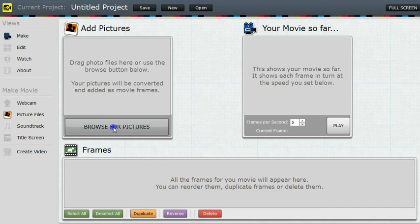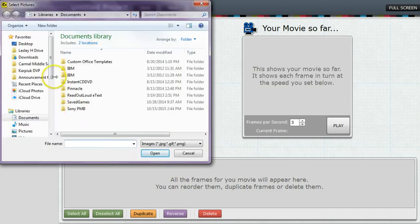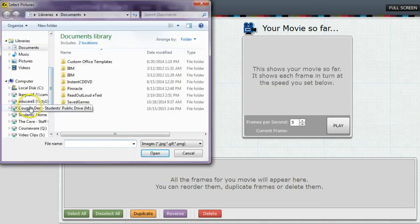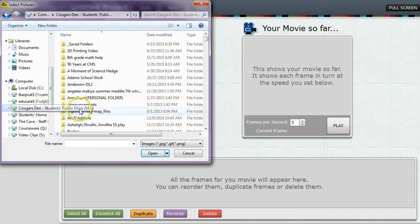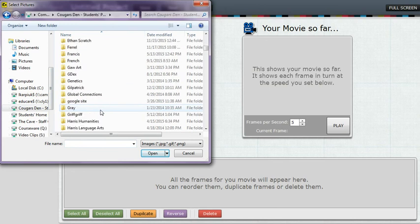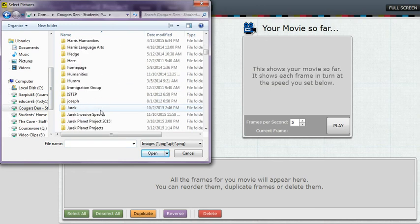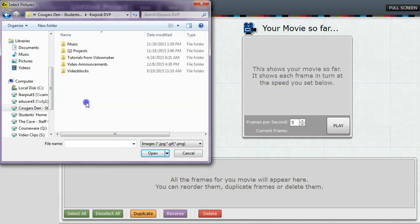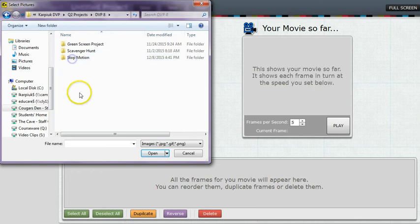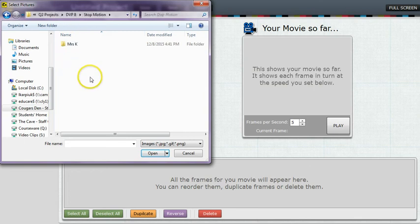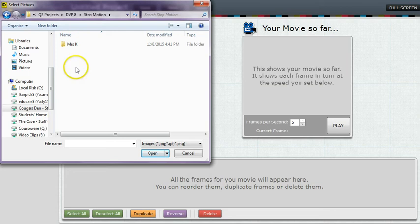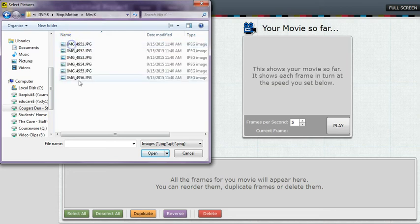So click browse and then go to the Cougar's Den, Carpeak DVP folder, find your quarter, find your class, and find the stop motion folder. You should have already created a folder in here with your name on it, with you and your partner on it, and you've already copied all of your pictures off the DVP camera and pasted them into that folder. So when you go in your folder, you see all of your images.